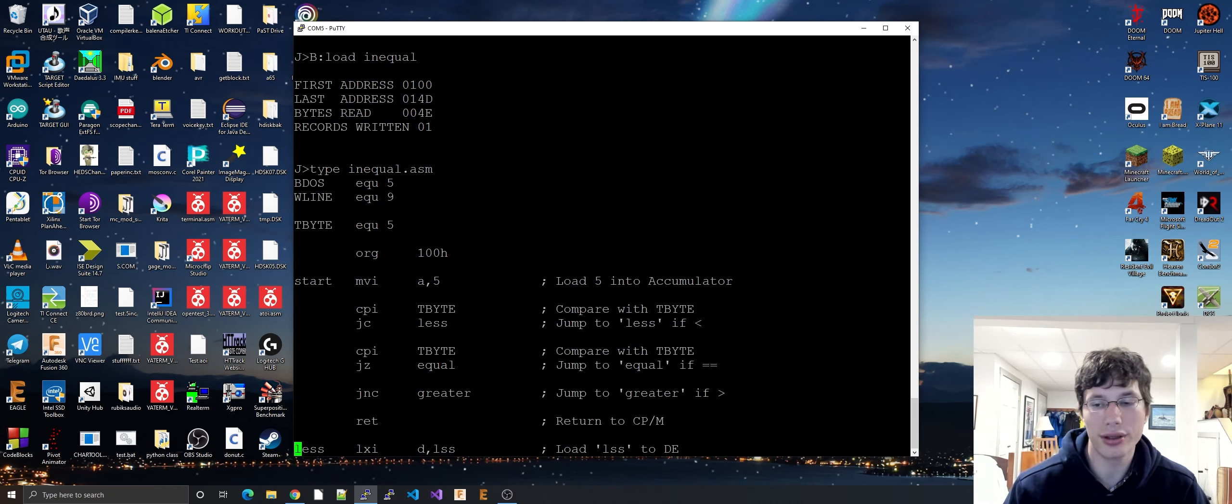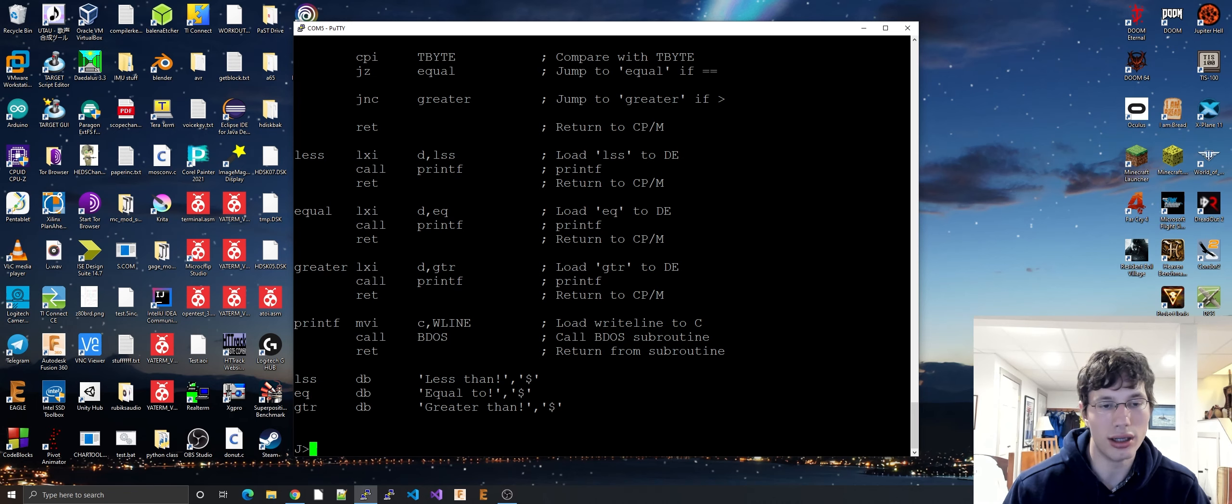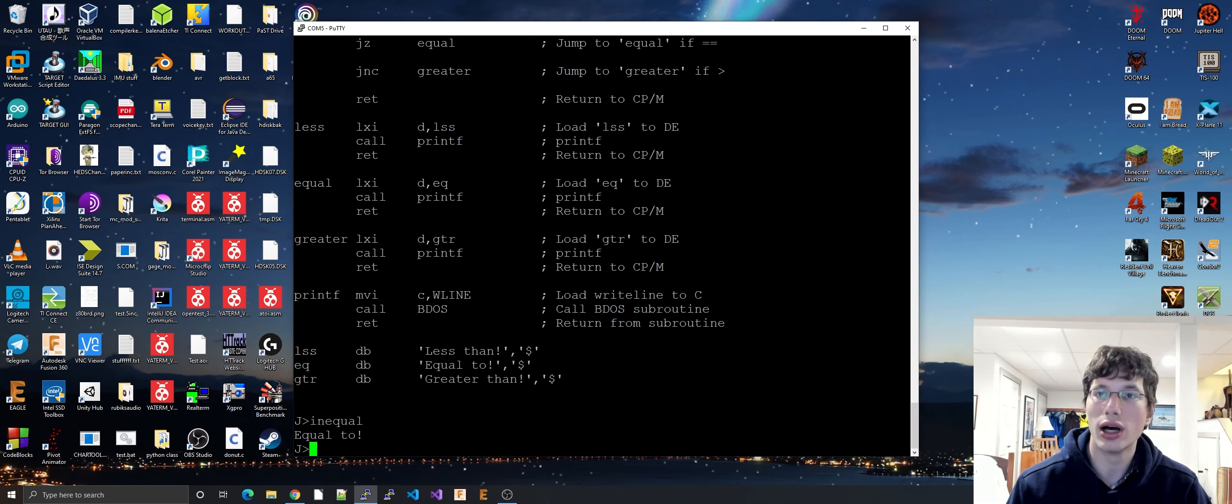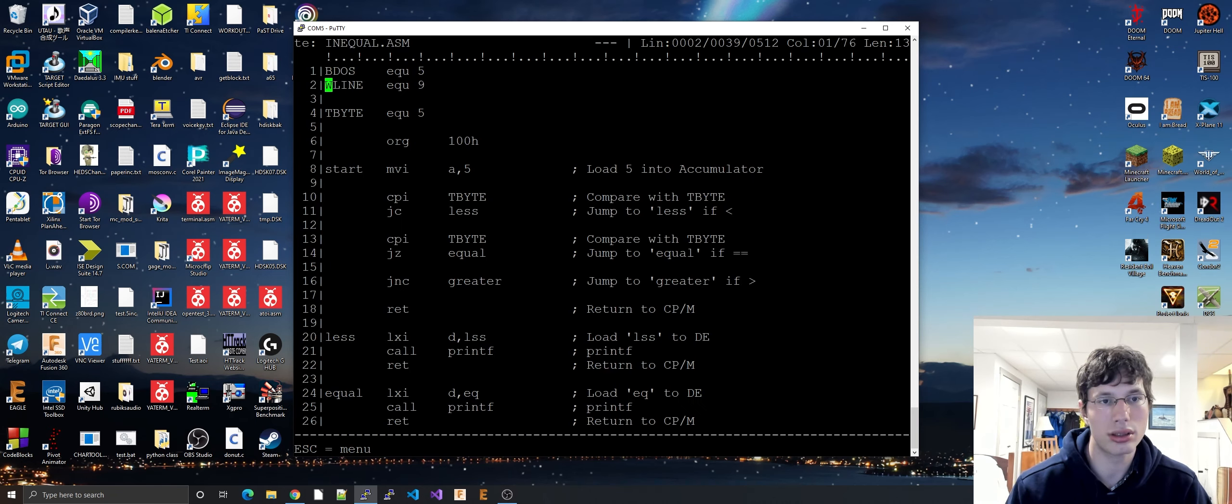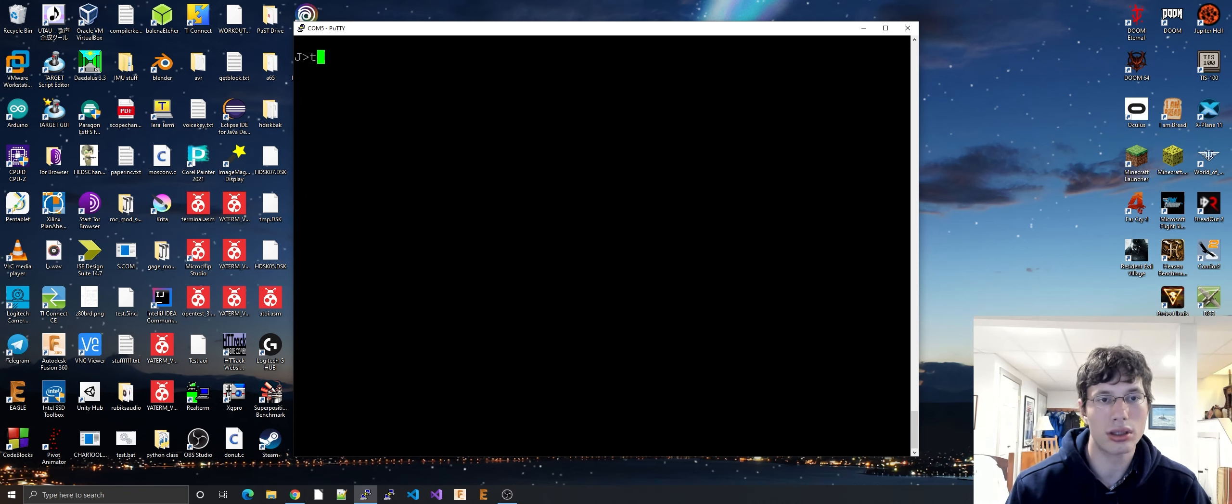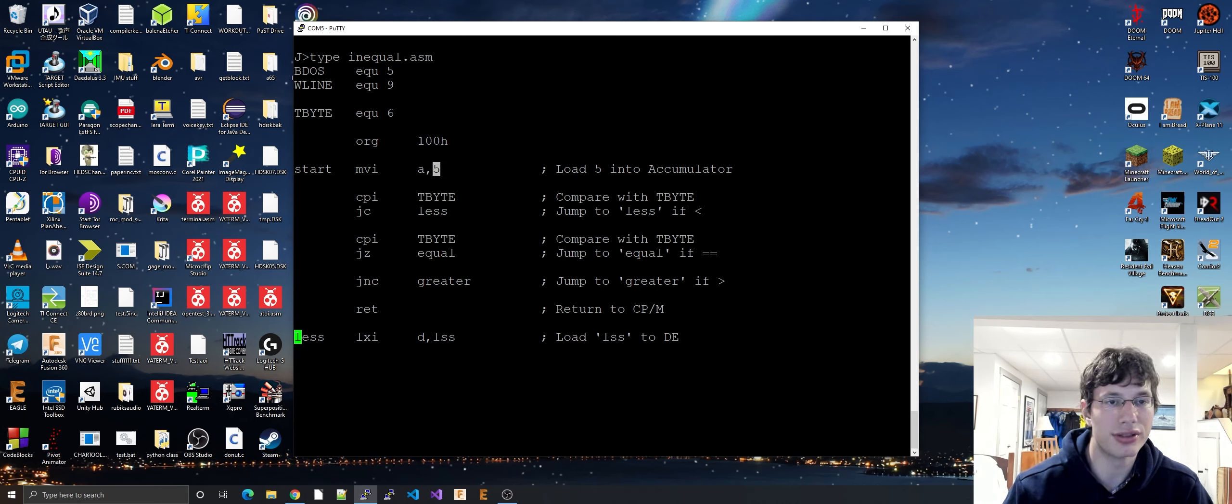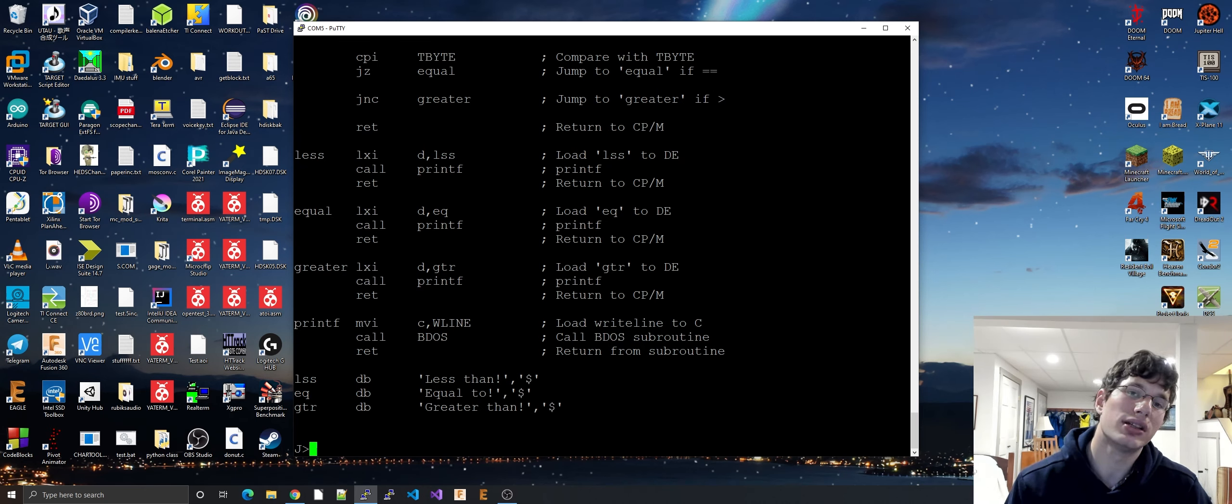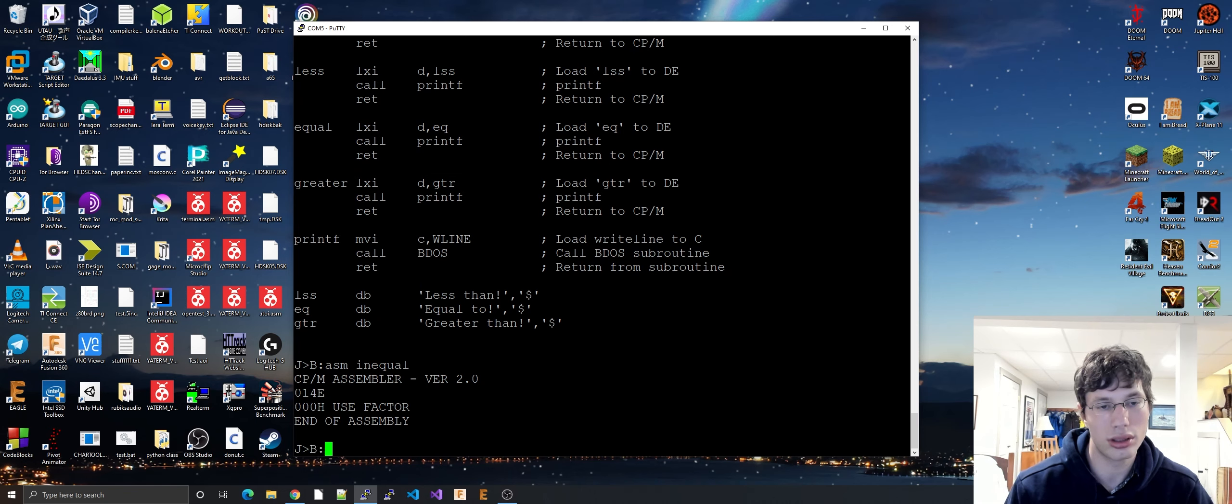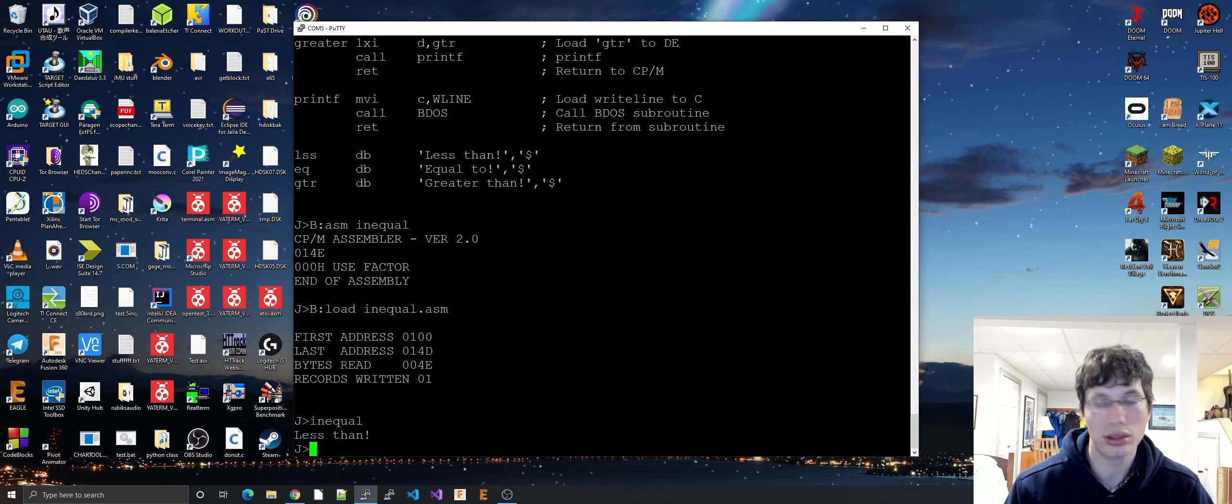So, remember here that we're testing to see a 5 and a 5, and we're going to see what 5 and 5 do in an inequality. Equal to. Let us change tbyte. So, as you can see, tbyte is now 6 and the accumulator is now 5, so the accumulator is less than tbyte. Let's see if that holds true. It is less than. Let's try one more change.